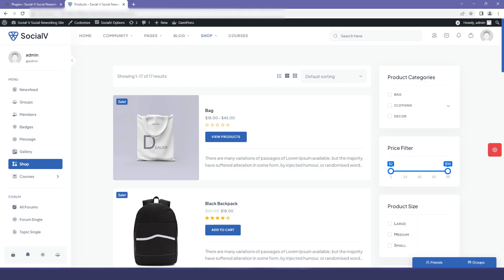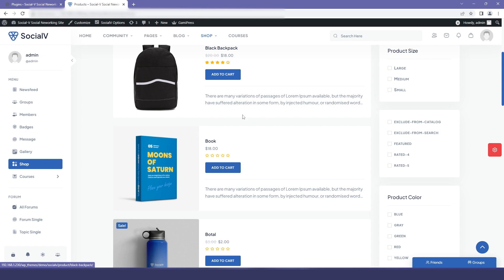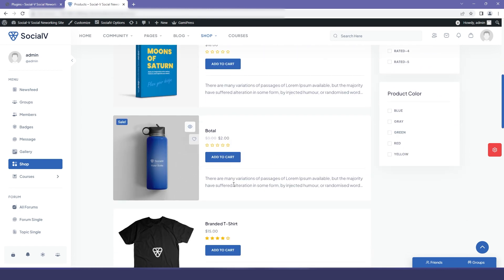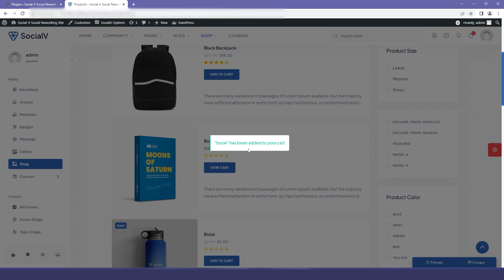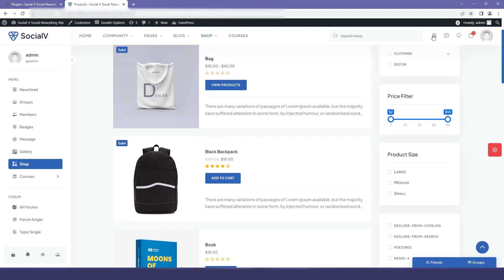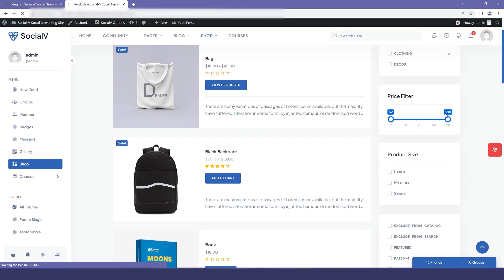First, we will go to our website and from the sidebar I have selected shop, and here you can see all the products that have been added. I will quickly add one of the products to my cart, and when I click on this icon I can view my cart, so I just click on view cart.